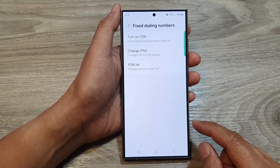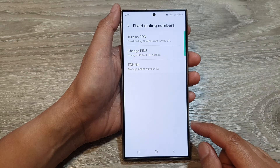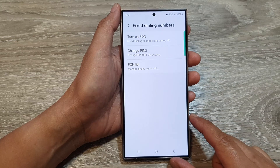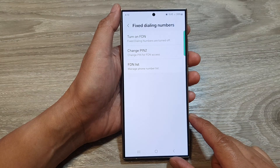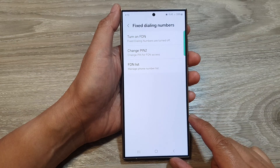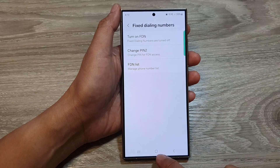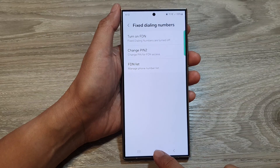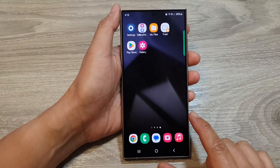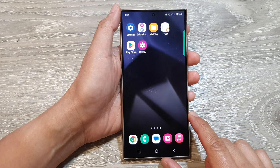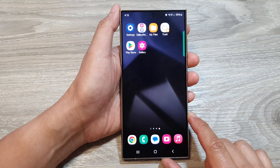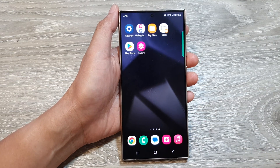And that is how you can turn off fixed dialing numbers on the Samsung Galaxy S24 series. Finally, you can tap on the home button to return back to the home screen. Thank you for watching this video.